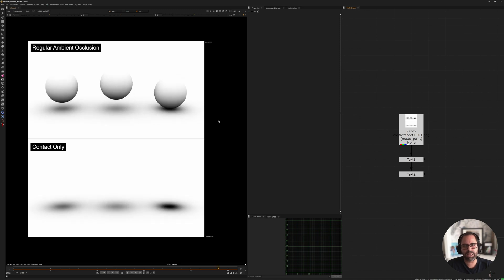Hey there, I'm Alex. Today I want to talk to you about rendering ambient occlusion in Nuke. But more specifically, I want to show you how to set up a render pass that only includes the contact and the interaction of a CG asset over an environment.